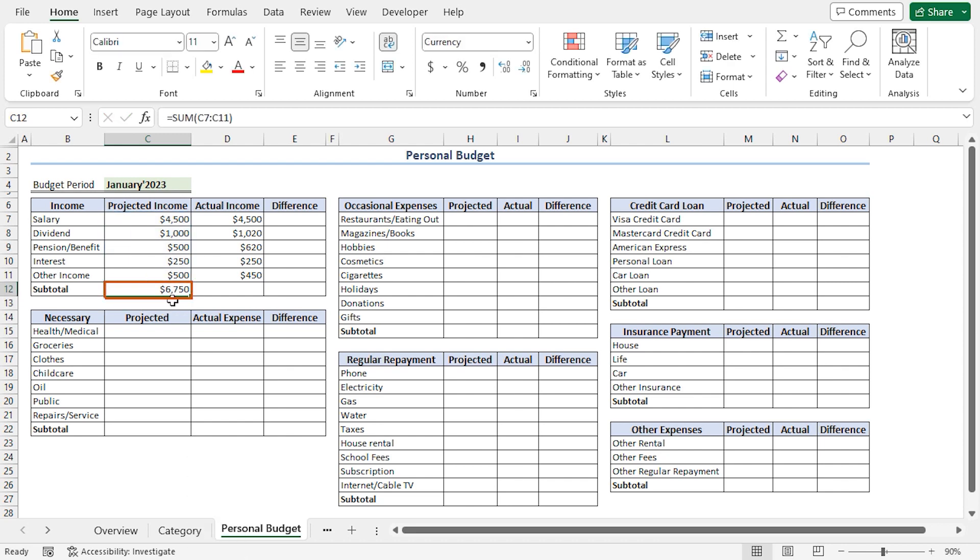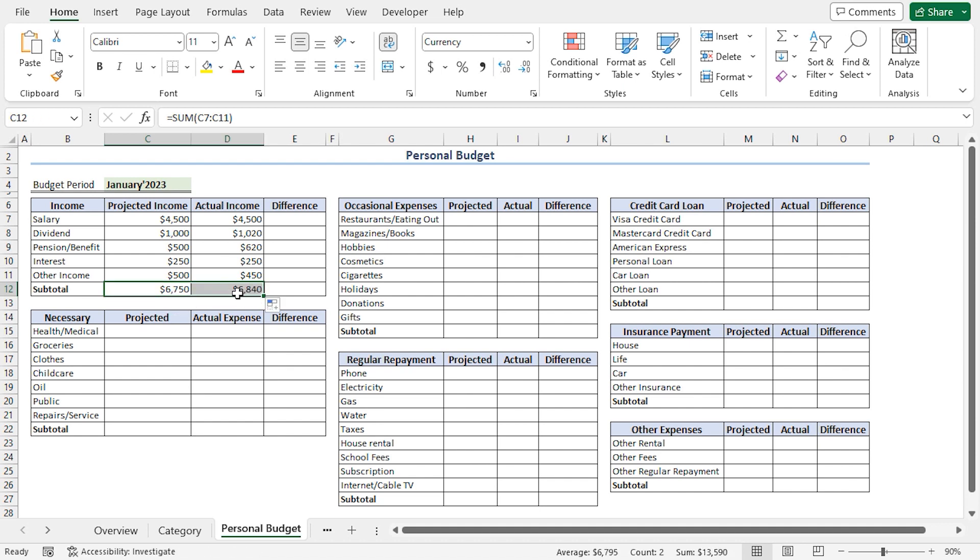We get a subtotal amount of $6,750 US dollars. I'll apply the fill handle tool along the row to copy the formula. And we get a subtotal for actual income of $6,840 US dollars.